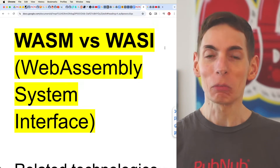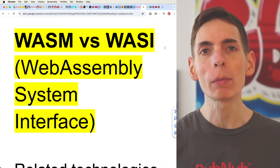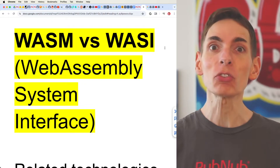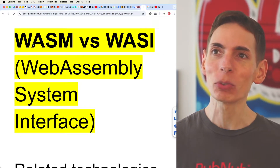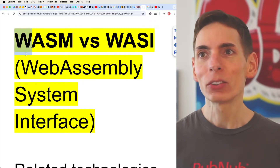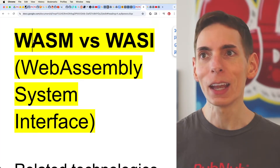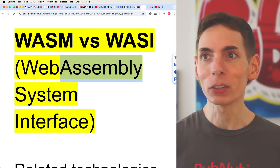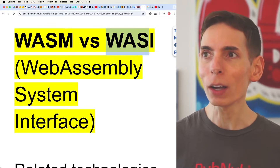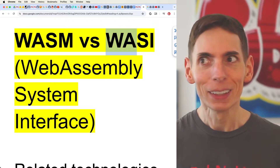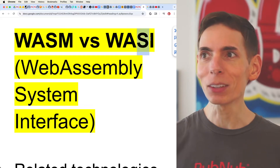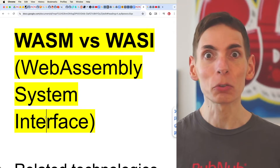WASM versus WASI — these are both fun acronyms to use. WebAssembly and WebAssembly System Interface. Looking at the acronyms: the W stands for Web, the ASM stands for Assembly, so that's WASM. For WASI, the WA stands for WebAssembly, and the SI means something different — it's a System Interface.